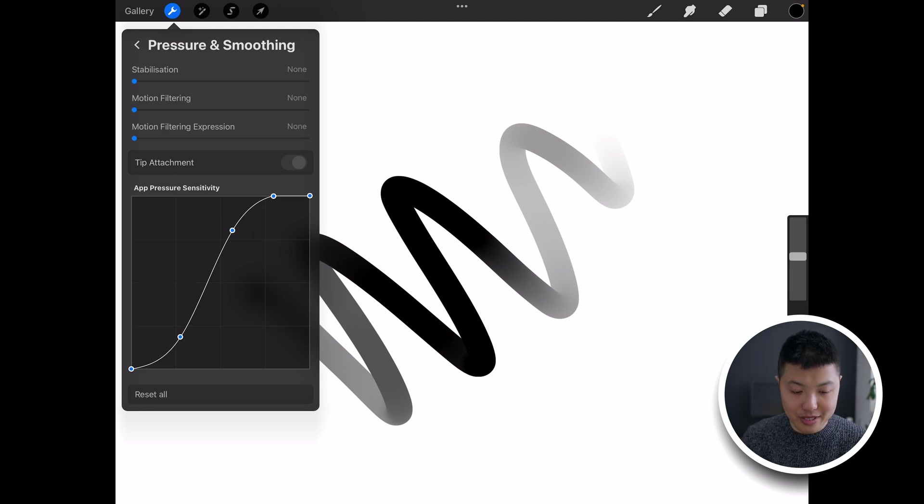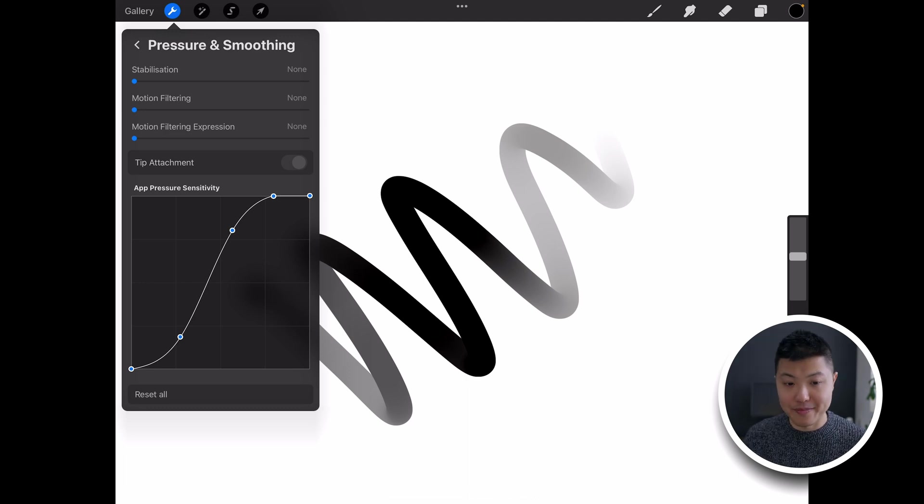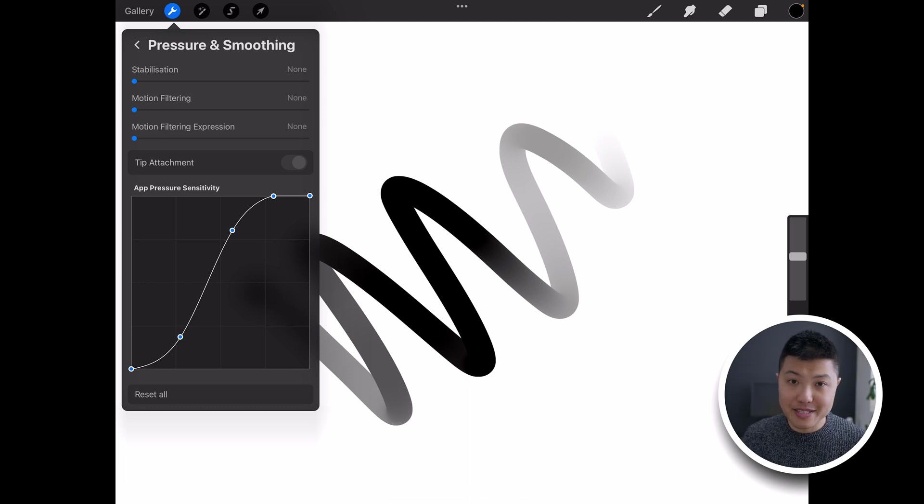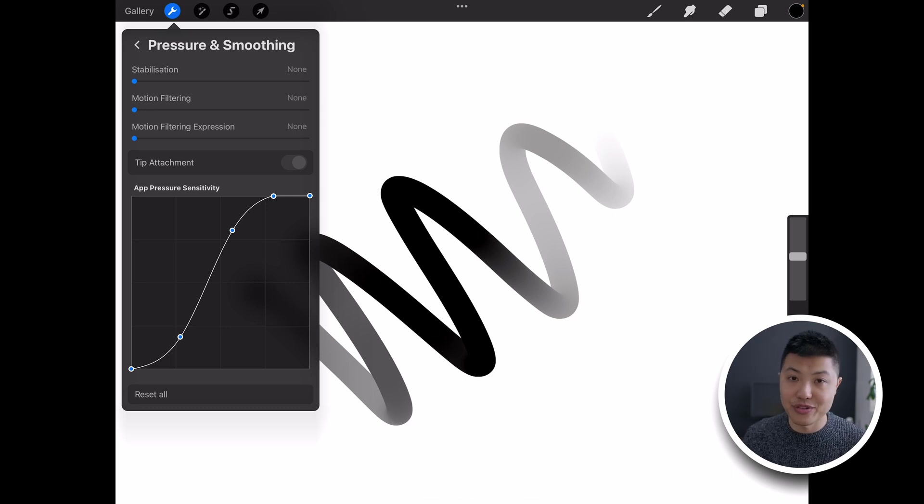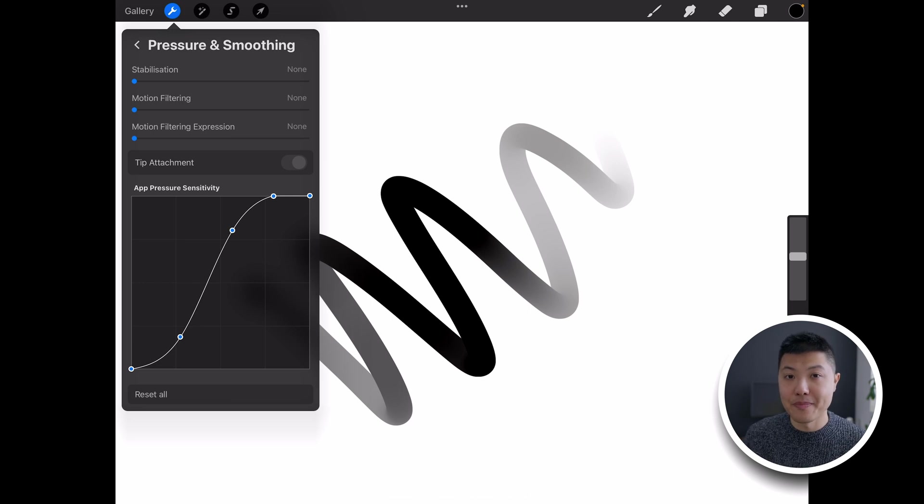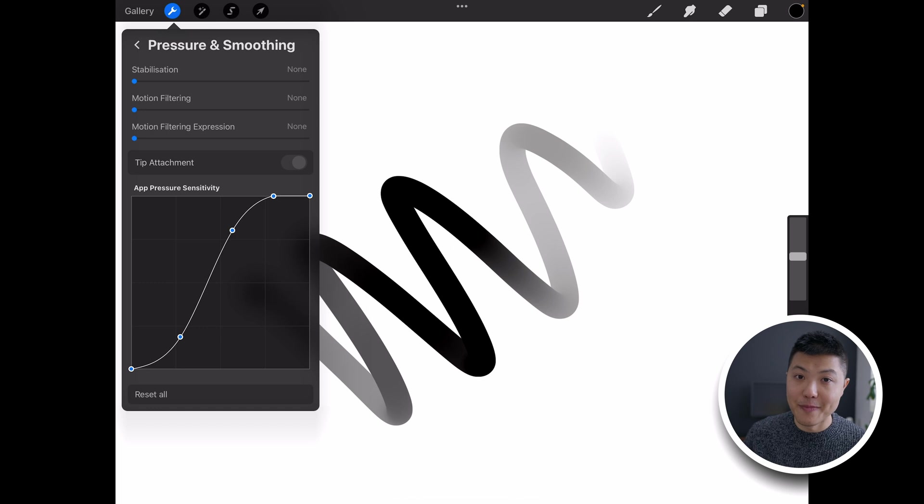And if you put it above that line it means more pressure, more darkness. It gives it a bit more strength. So that's the basics of the pressure curve. I think if you really spend the time to work this out and dial it into the way you like to draw and the way you like to press on paper it can really open up this software and transform your drawing experience.